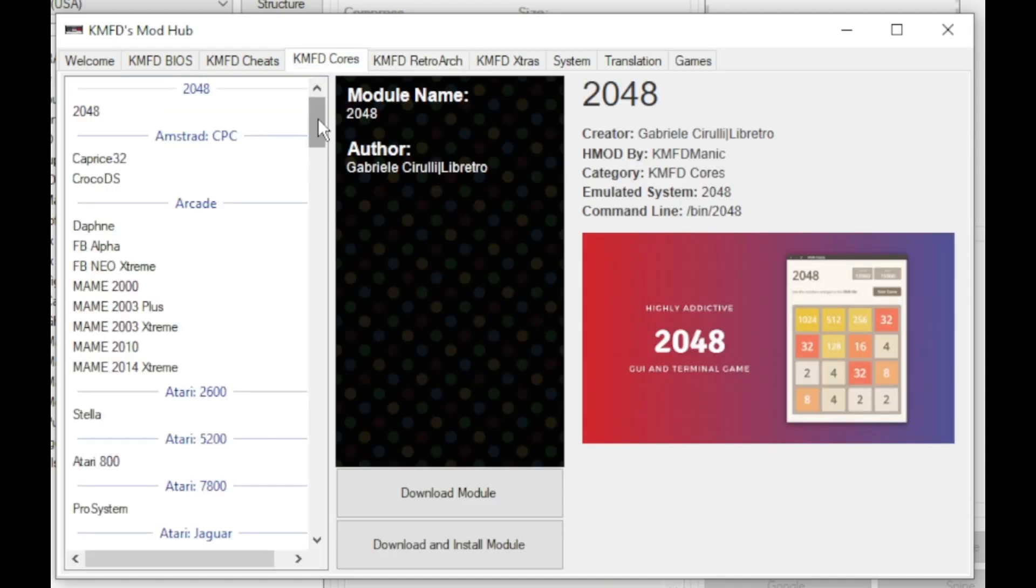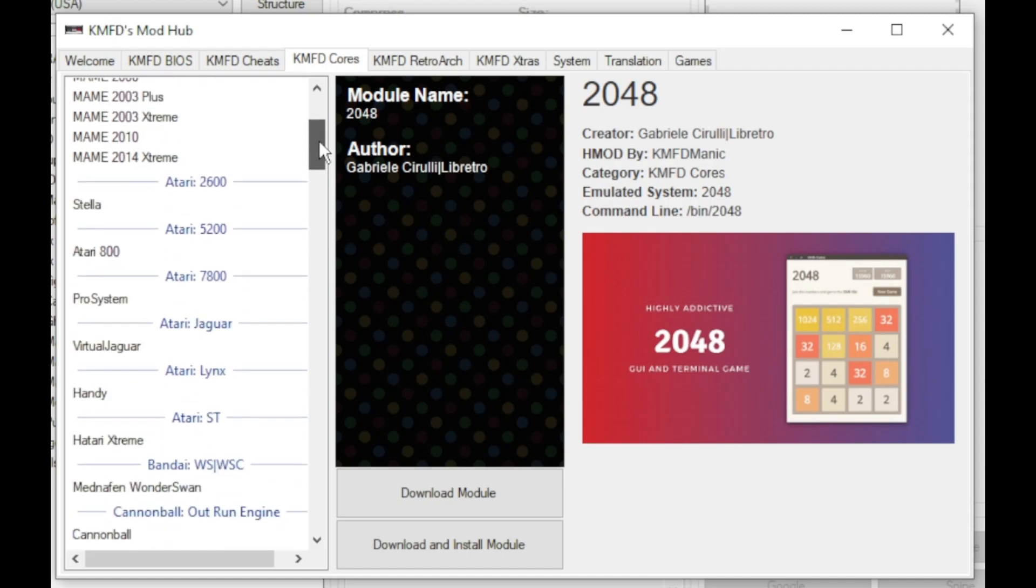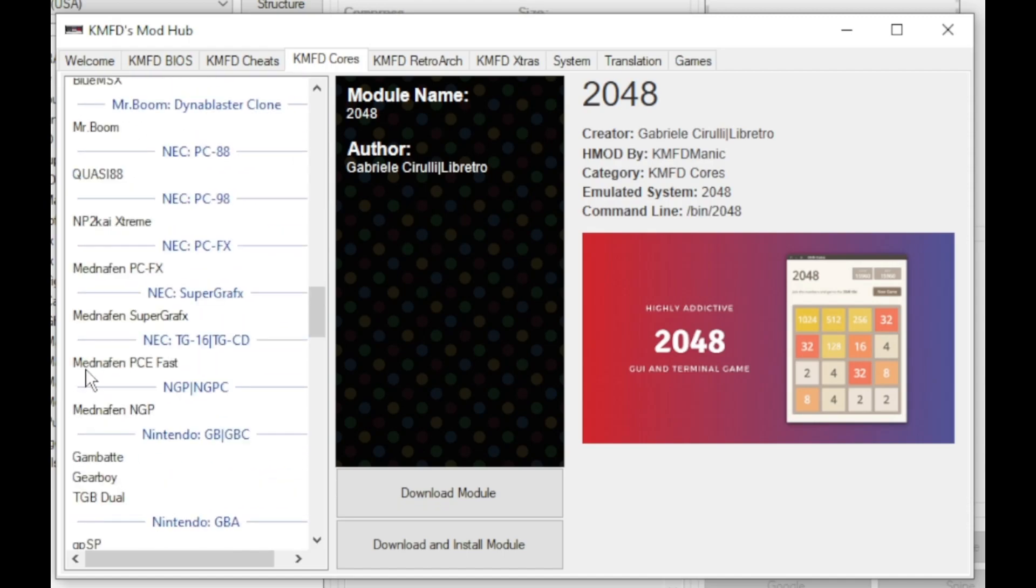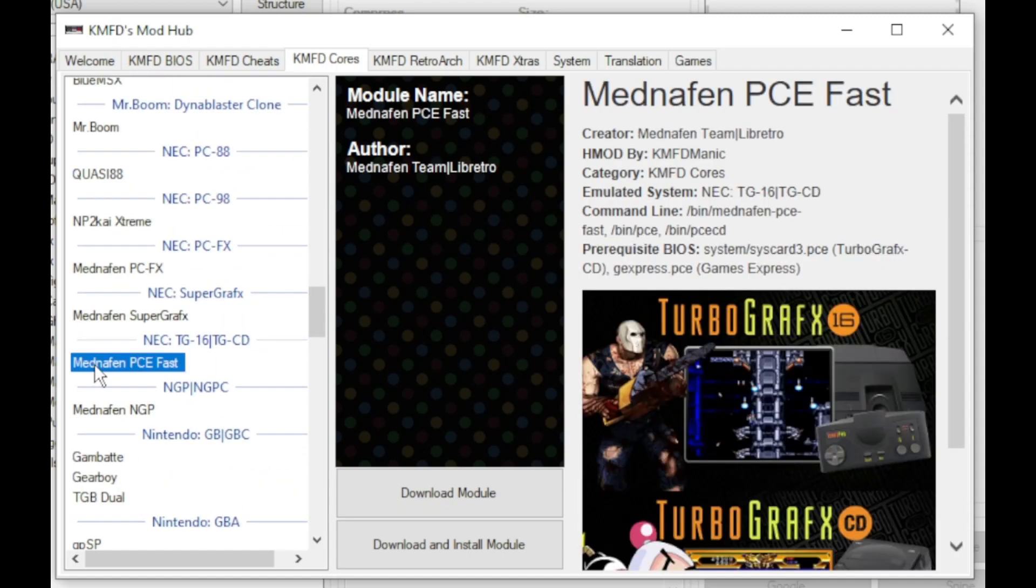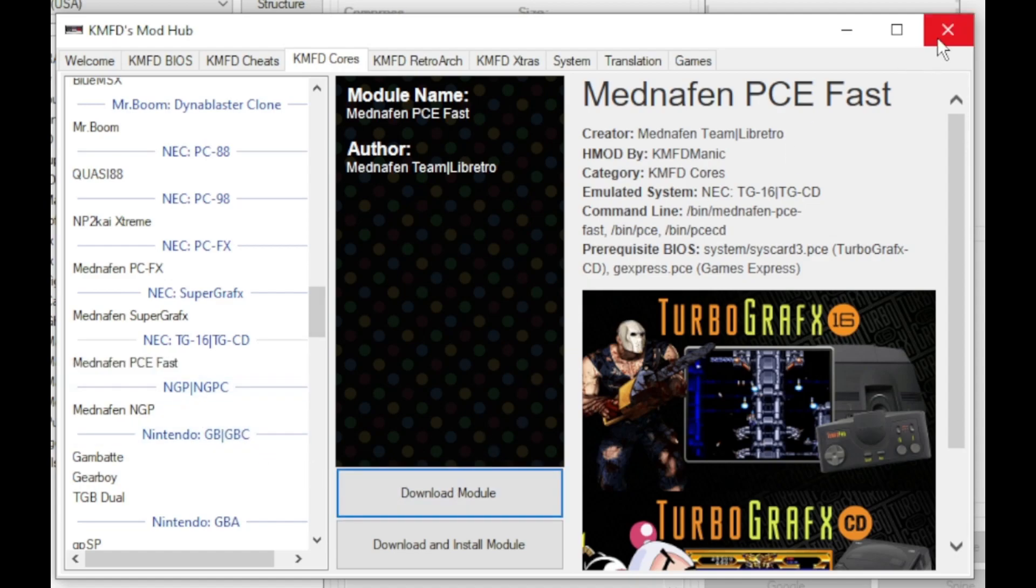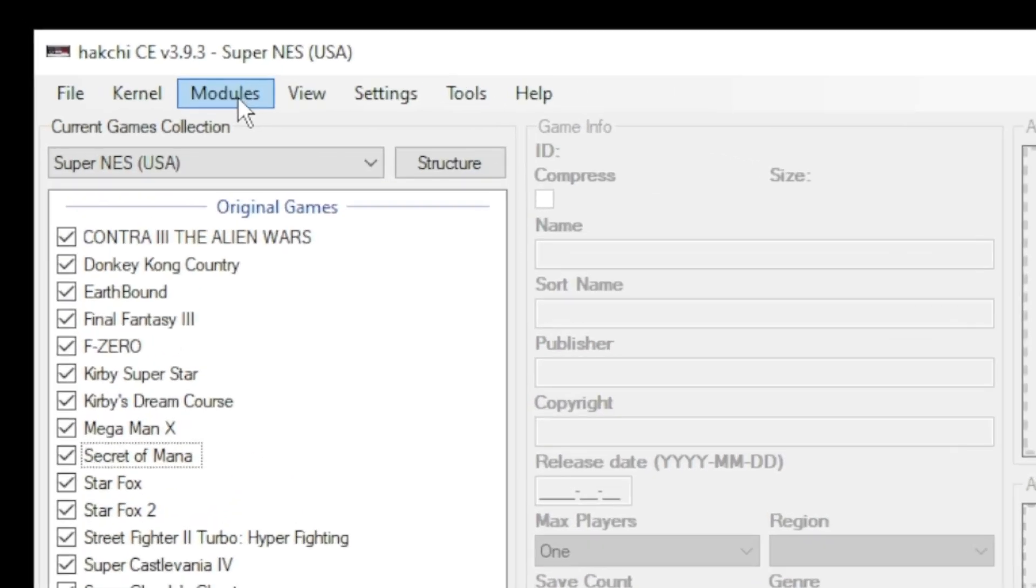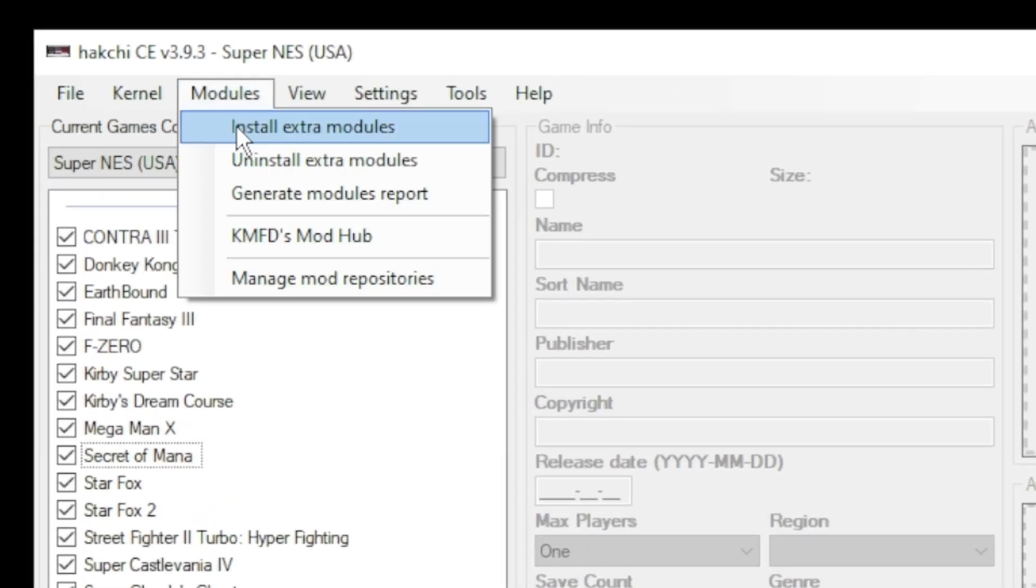Next, go to the KMFD cores tab. We're going to scroll down till we get to the NEC section. The core we're looking for is Mednafin PCE Fast. Once again, download module, then close out the mod hub.